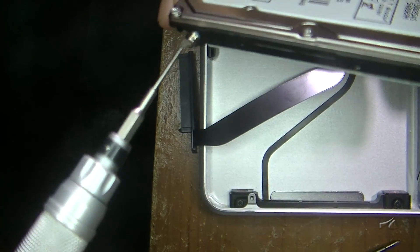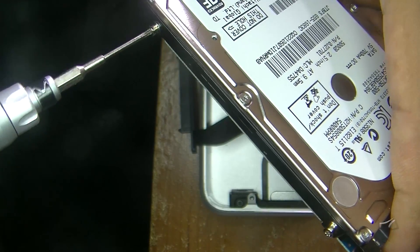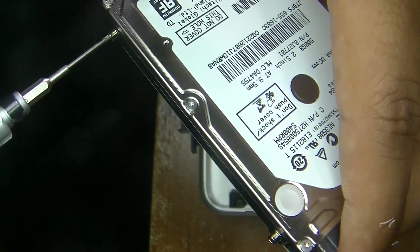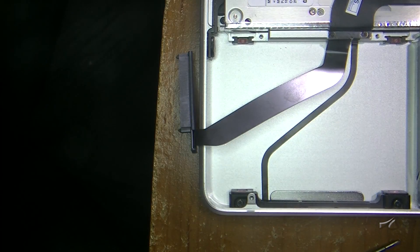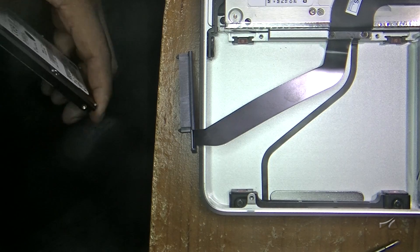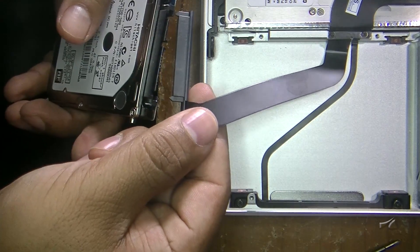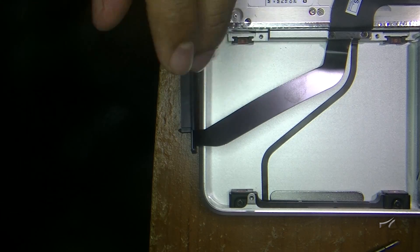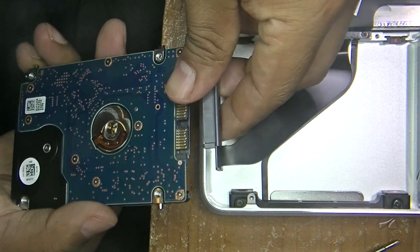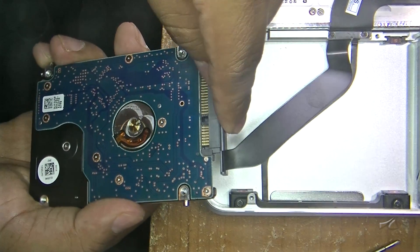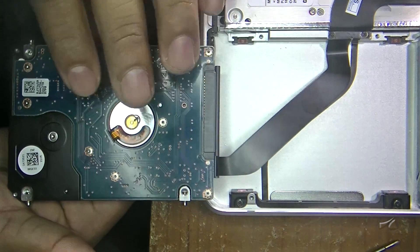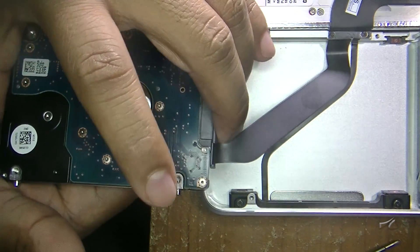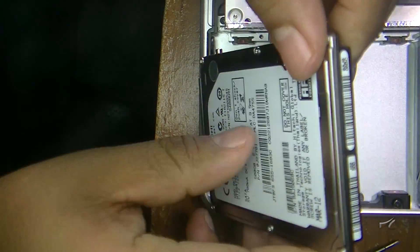On the hard drive, we're gonna put back the screws that we took out. There's four of them, two on each side. To connect, we're gonna put the hard drive upside down just like this, connected, because we're gonna flip it and the connection's gonna end up on the back.